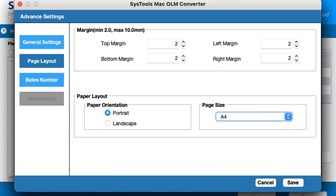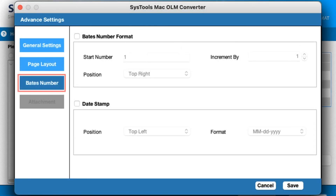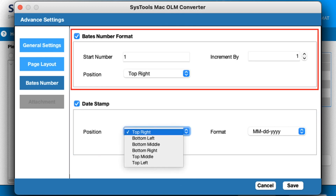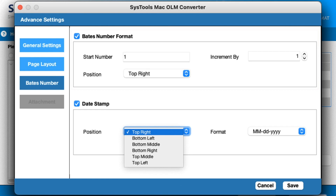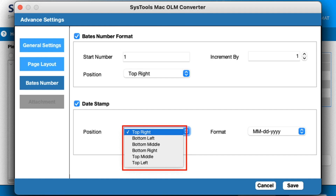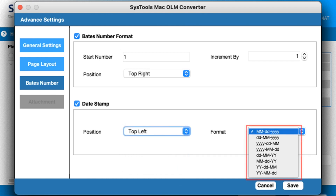Under Page Size, you can select the size of the PDF page. Now click on the Bates Number tab to apply Bates numbers on the PDF files. Under Bates Number Format, choose which number to start Bates numbering from, along with the incrementation rate and position. Under Date Stamp, choose the position and format of the date you want shown on all the PDF files.